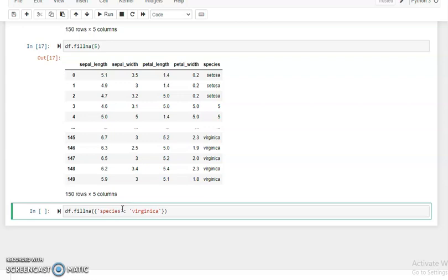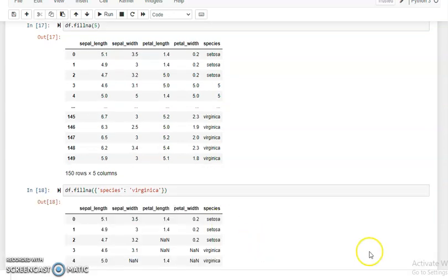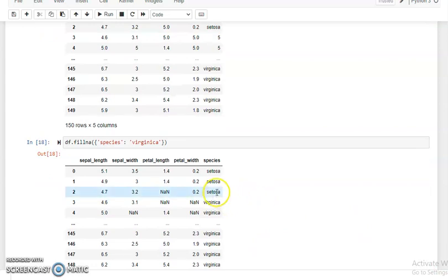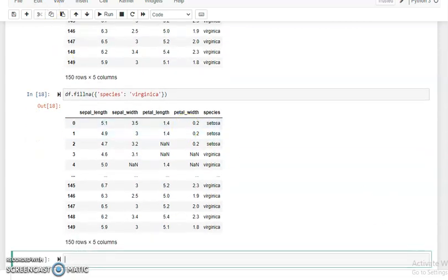So we want to replace the five with 'virginica' in the species column. We run this and you can see that in the place of five, we have filled 'virginica'. So we can use the dictionary method to specify a particular column and fill a particular type of value as desired. With the help of this method we can use both string type and numeric type values.